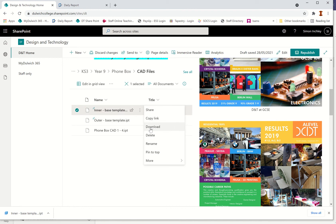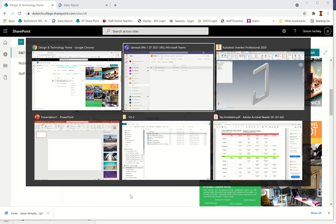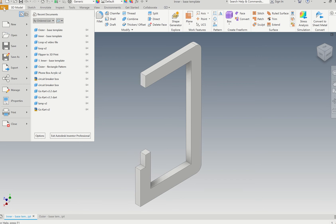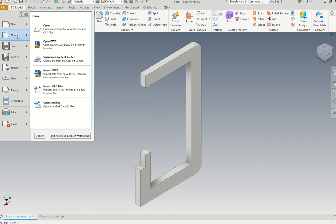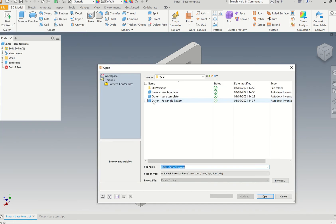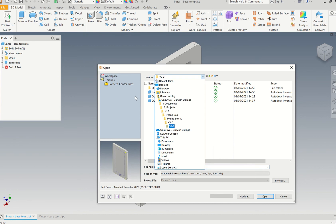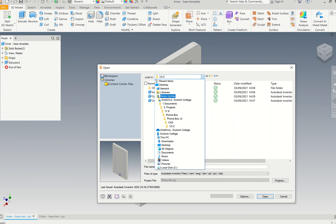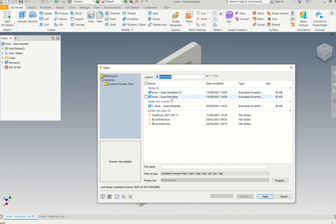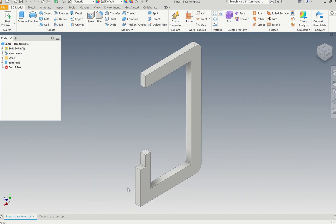Once you've downloaded them, don't click on the file. Go to Autodesk, go to File and then Open. Click Open and then you can go to your Downloads. There it is, inner base template. When you open that up it should open up a file that looks like this here.